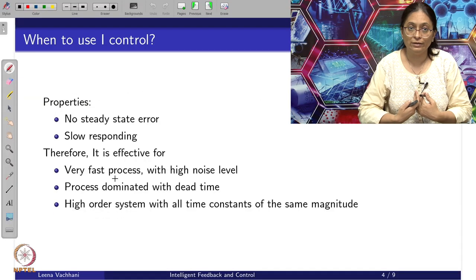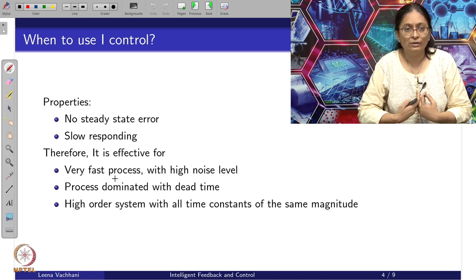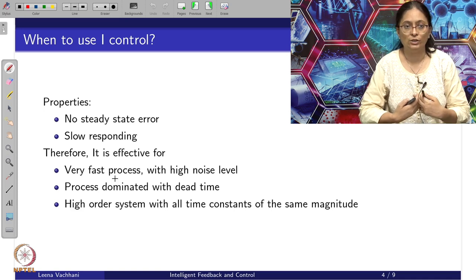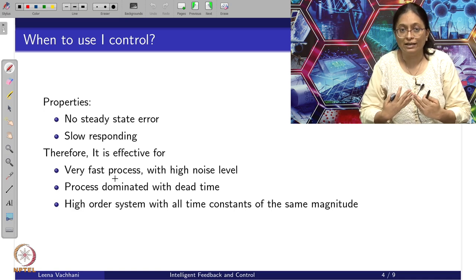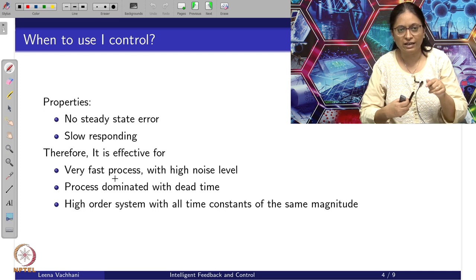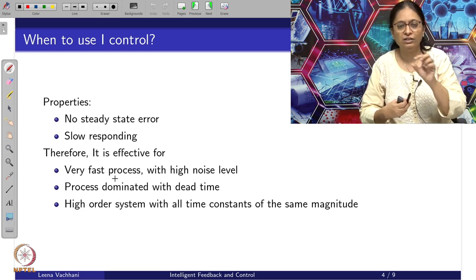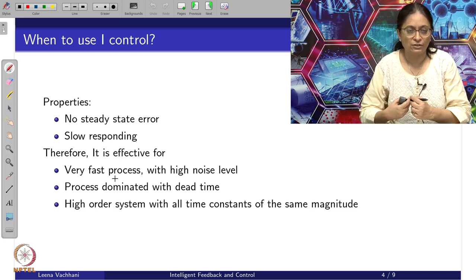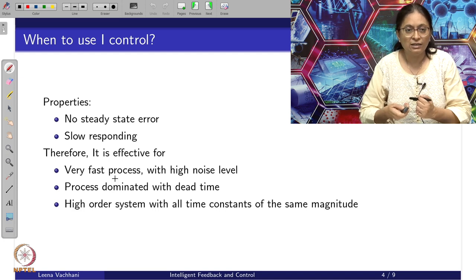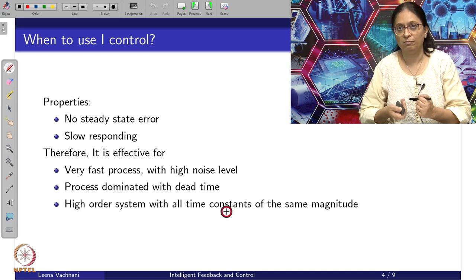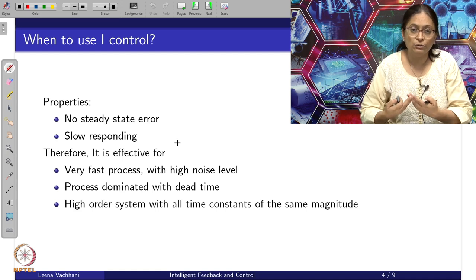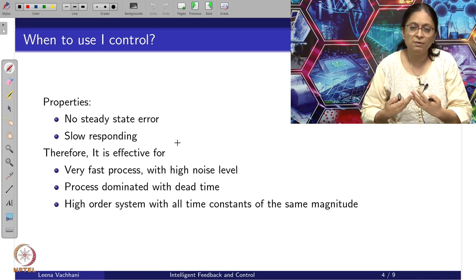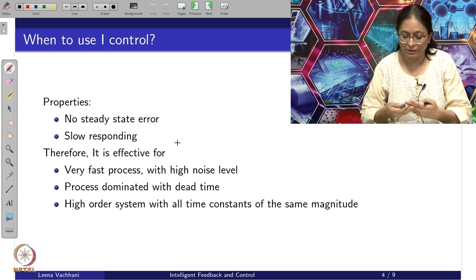Looking at integral-only (I) control: we already know that integral control helps in getting zero steady-state error, but it is slow responding. Therefore it is effective for very fast processes or with very high noise levels. It is also effective for processes dominated by dead time, since the integral action handles the averaging over time efficiently. It is also effective for higher order systems with all time constants of similar magnitude — in contrast to P control where we need a dominant pole, pure I control works when there are multiple poles of roughly equal magnitude.